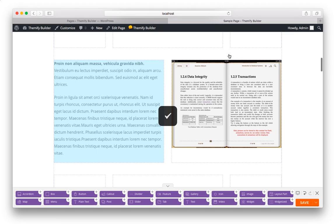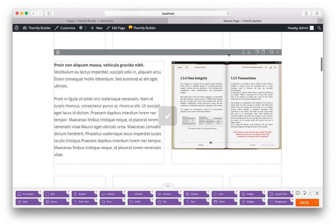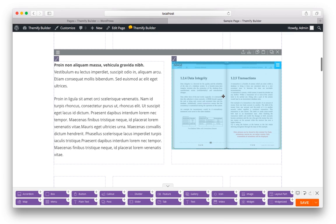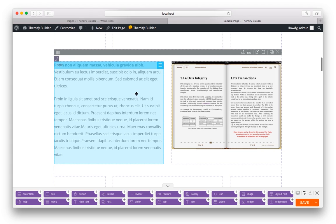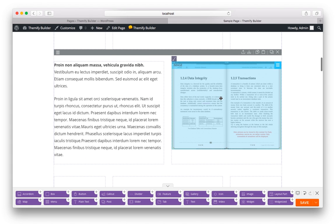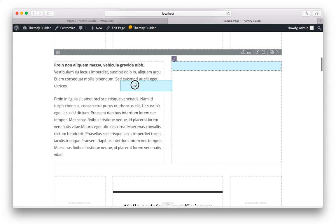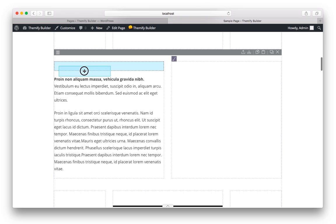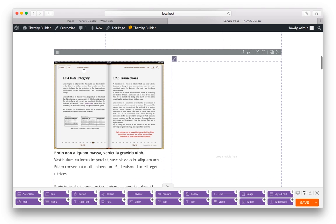You can also drag and drop any module anywhere you'd like. So let's say, for example, I wanted this book on the left and the text on the right. I could just drag the picture above here, and then drag the text to the right.